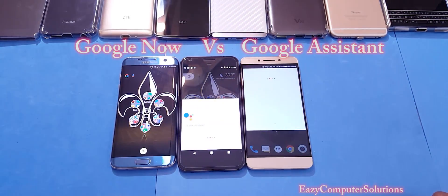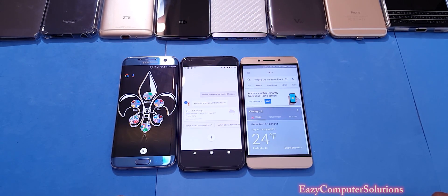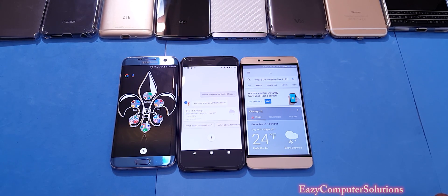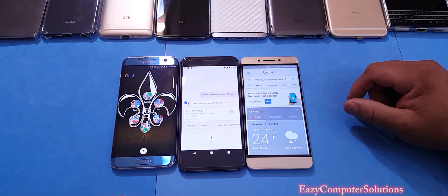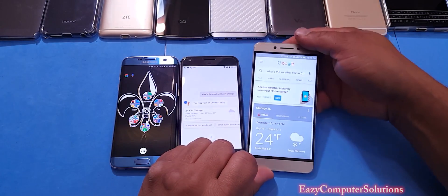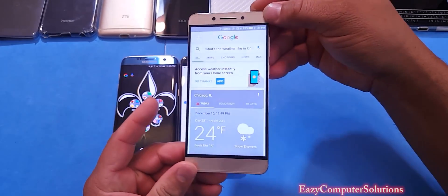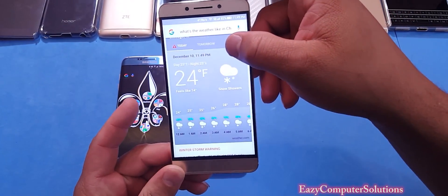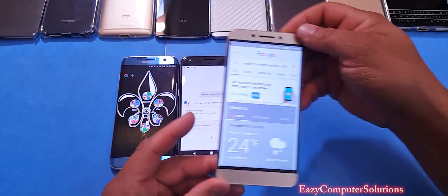Okay Google, what's the weather like in Chicago? In Chicago, it's 24 with snow showers. Tonight it's predicted to be 25 with snow. There is currently a winter storm warning in effect. So as you can see, the Google Assistant did not activate on the Galaxy S7. When you look at both devices, the Google Pixel gives you a little more details. The animation on the old Google looks pretty good and it gives you more details, as well as some websites.